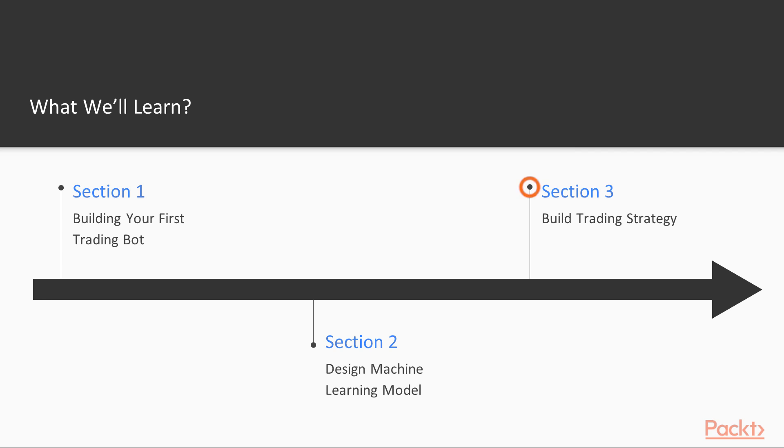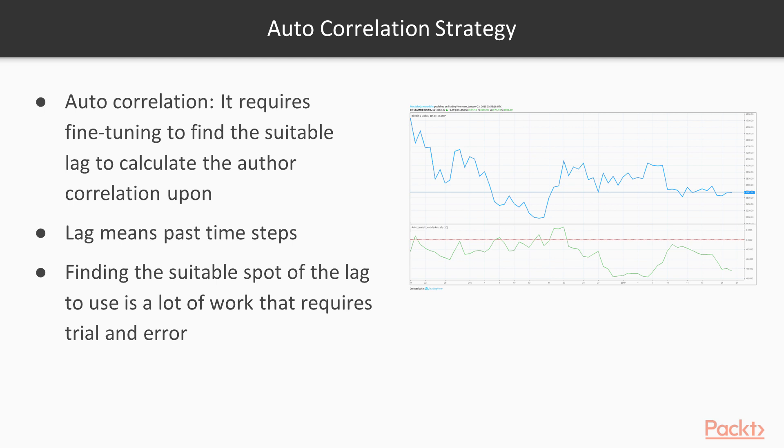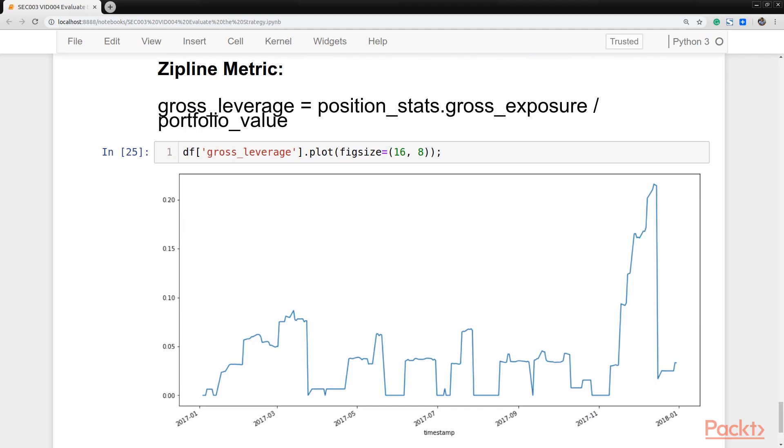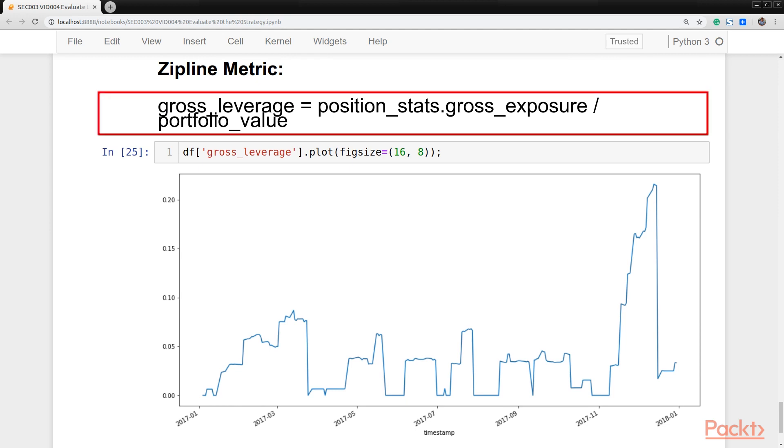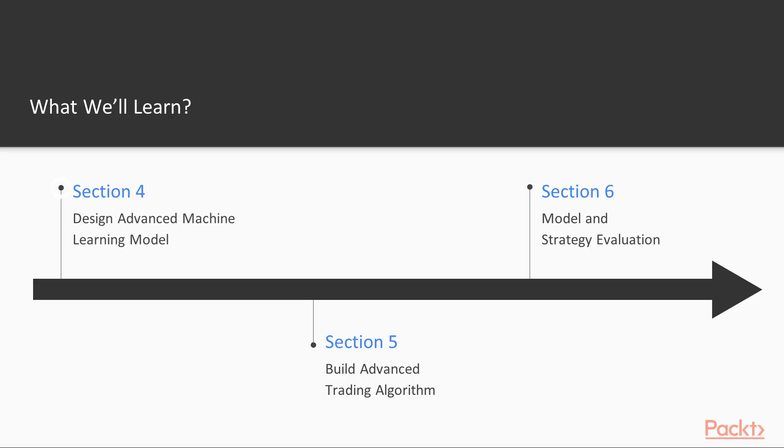In section 3, build trading strategy. We develop a profitable trading strategy that takes advantage of the results predicted by the machine learning model, and we track the performance of our trading algorithm on historical data.